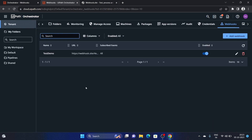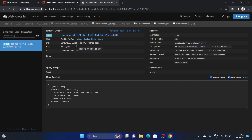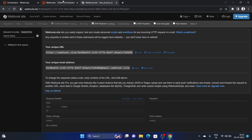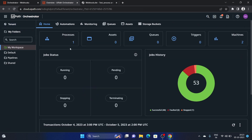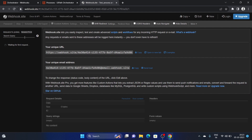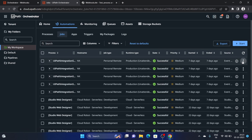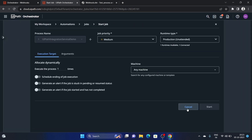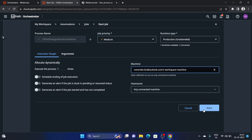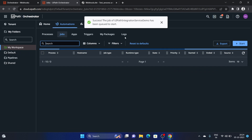We now have the webhook configured. On webhook.site currently there's no information yet — all data sent from Orchestrator events will be shown here. There was a single ping event which I'll delete. Let's execute a process and see if we get any data. I'll start a job.